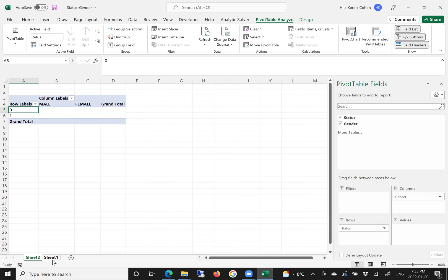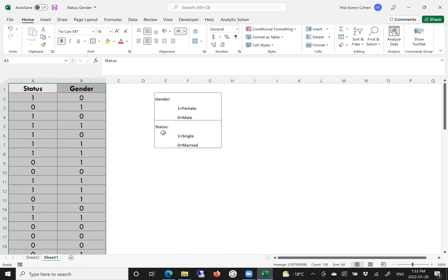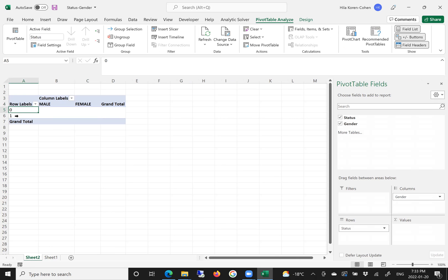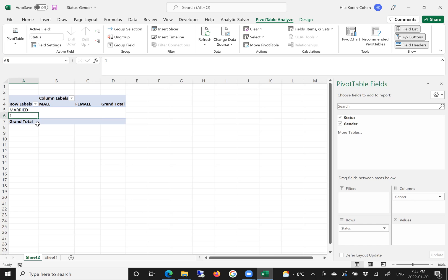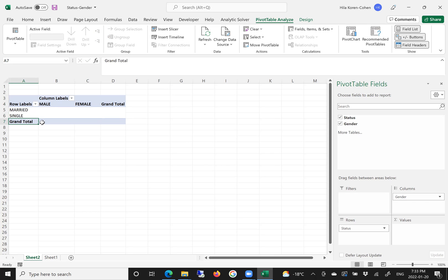We can also do the same for status. We know 1 is single and 0 is married, so we update those to married and single. We've now updated the labels instead of using 0 and 1.